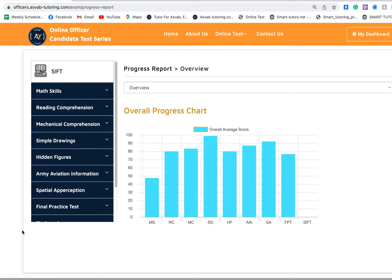Hey, this is Dave here again. In this video I'll give you another review with our student who took the SIFT test and scored 62 on it. As you know, the SIFT test is for people who want to join the army as an aviation officer, that means helicopter pilot. This is our student Yan.